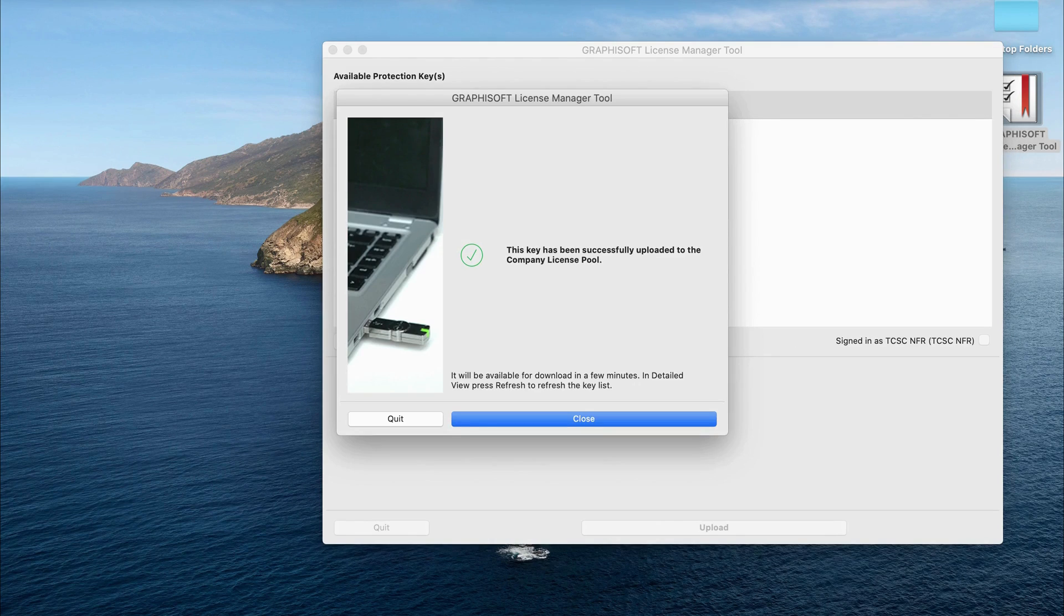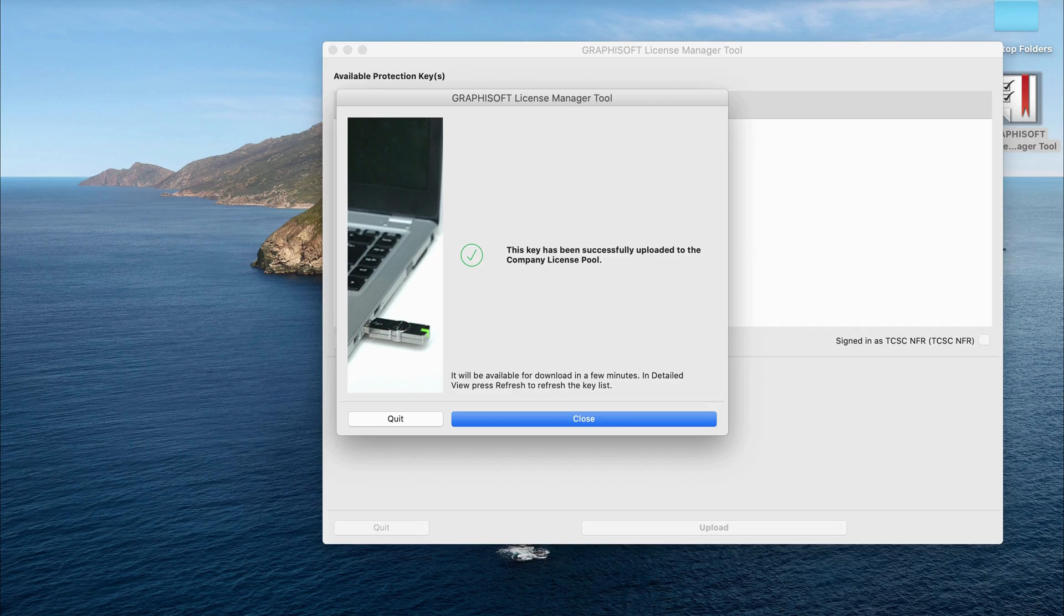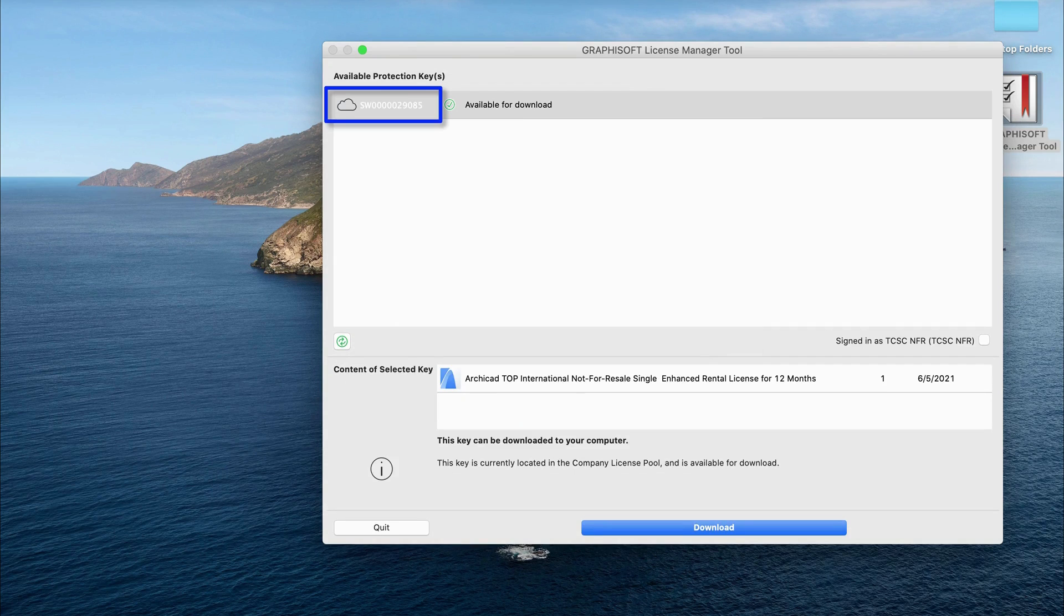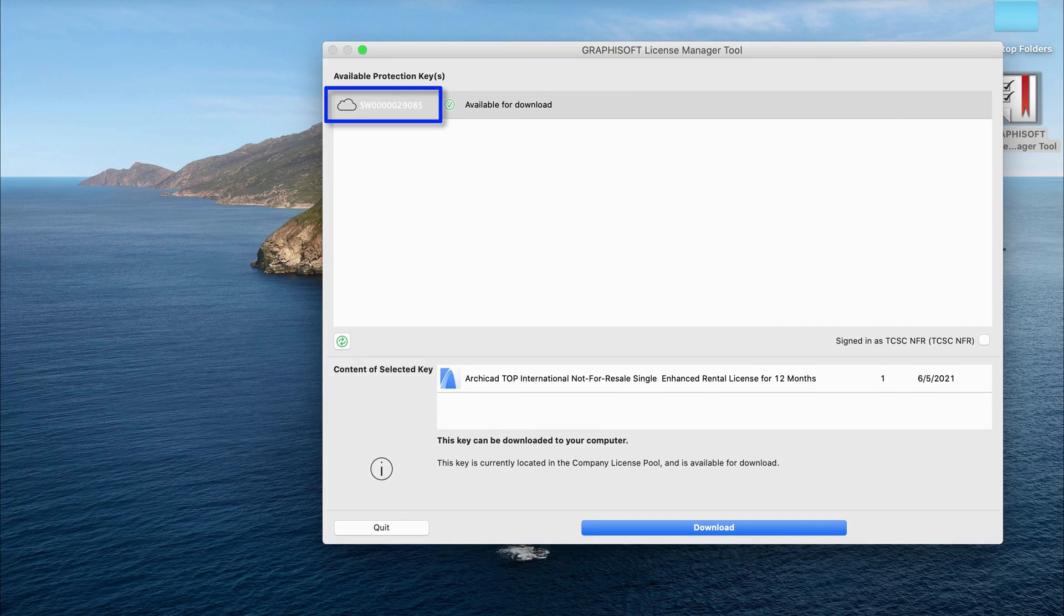This pop-up indicates that your license was successfully uploaded. The computer icon changed back to a cloud icon, which means your license is now available to download elsewhere.